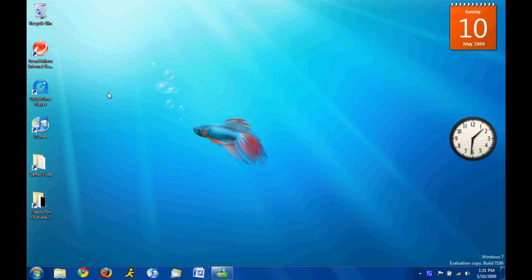Hey guys, SuperSonicPones here, and today is gonna be my first Windows 7 feature tutorial, show thingy, explanation, whatever you wanna call it.